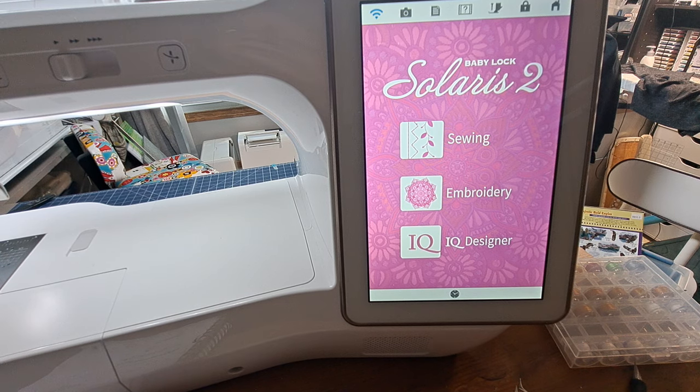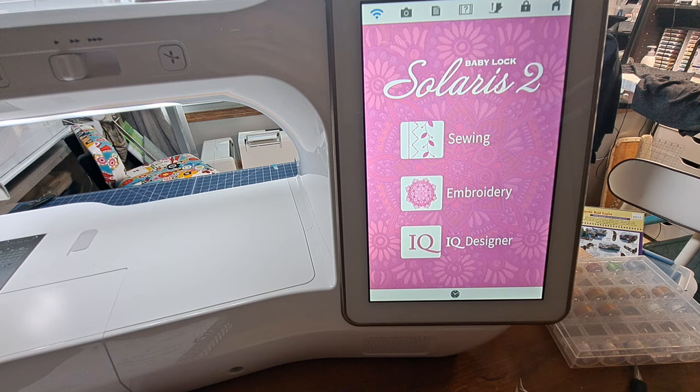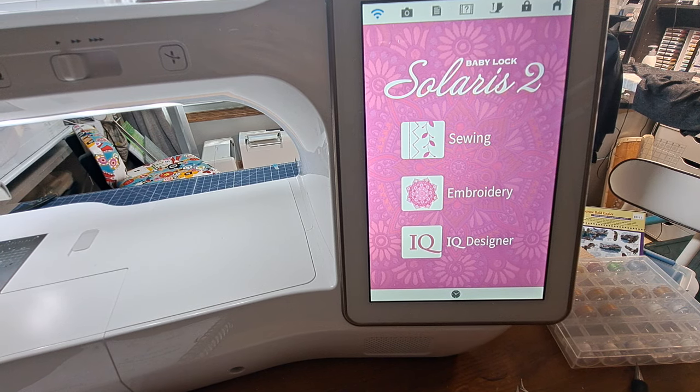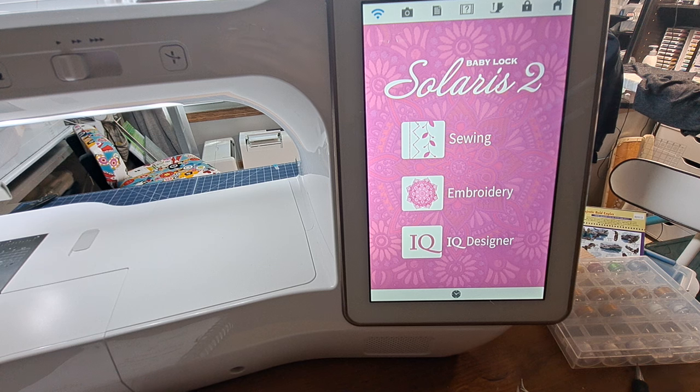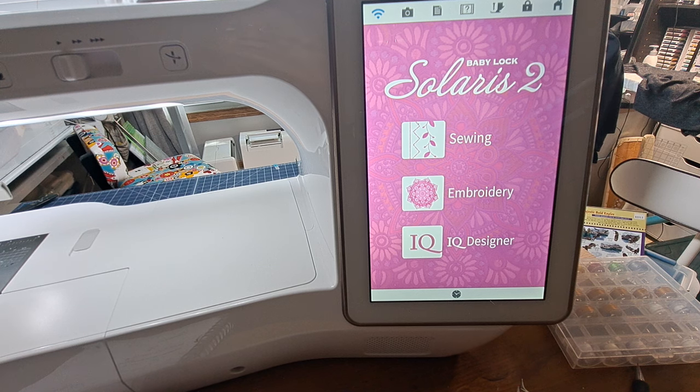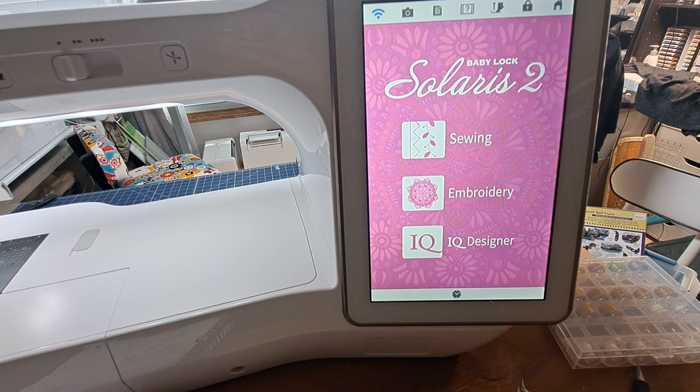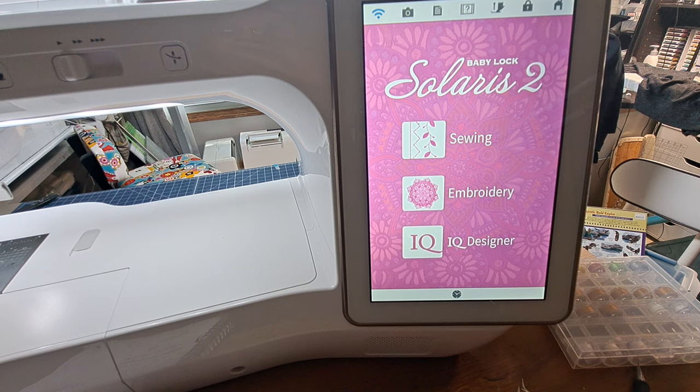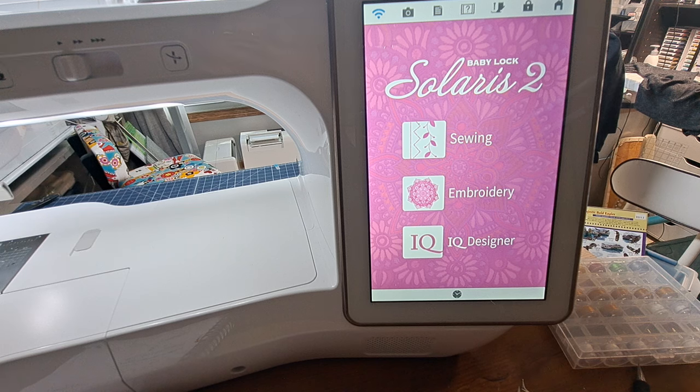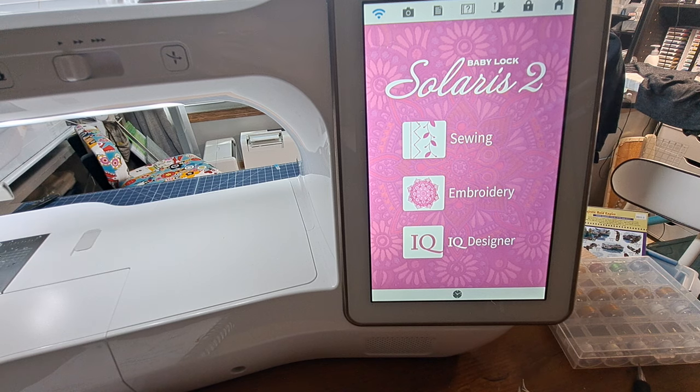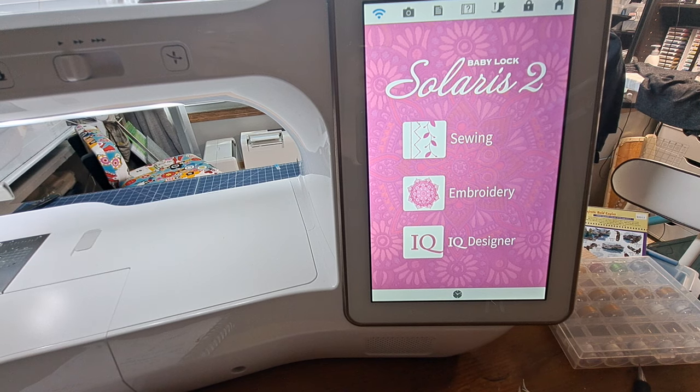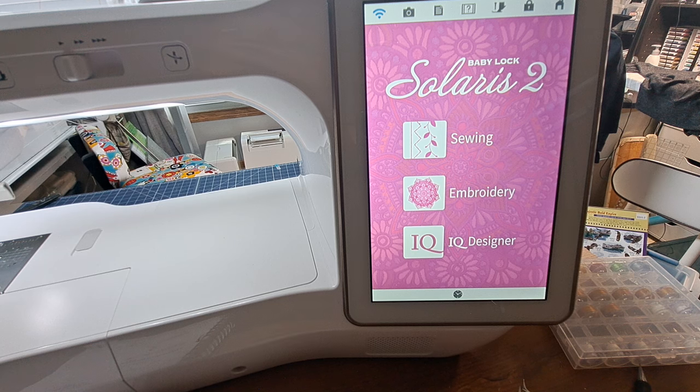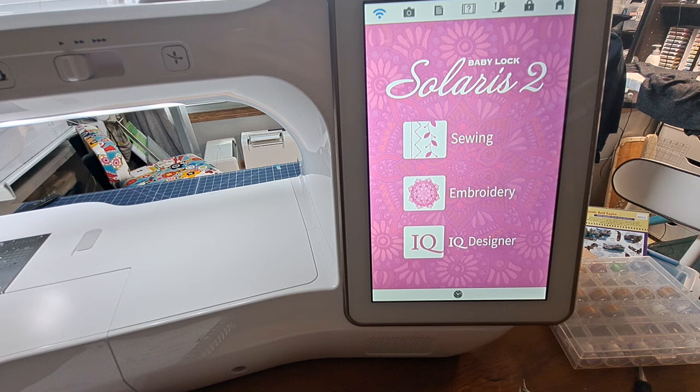Hello, this is Sandy and I'm back at my Solaris by Baby Lock working on some machine embroidery. This time it's going to be edge-to-edge machine quilting using the guided process. I thought I would make a series of videos about how I do that.